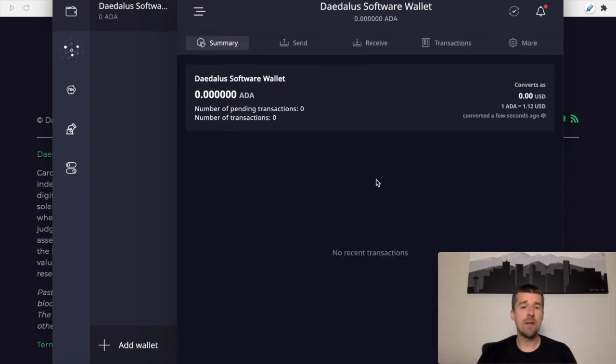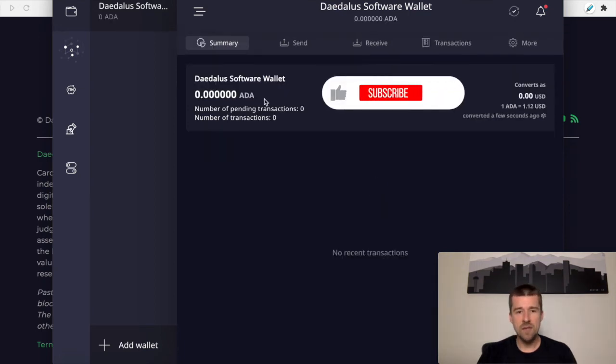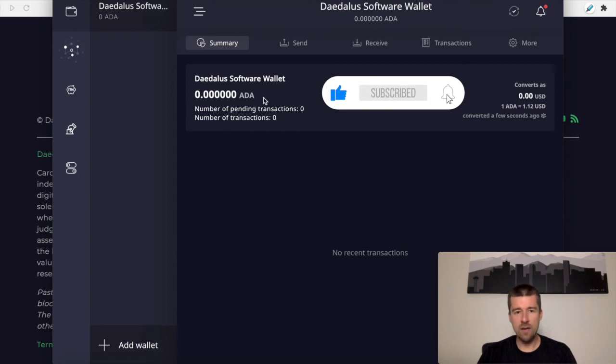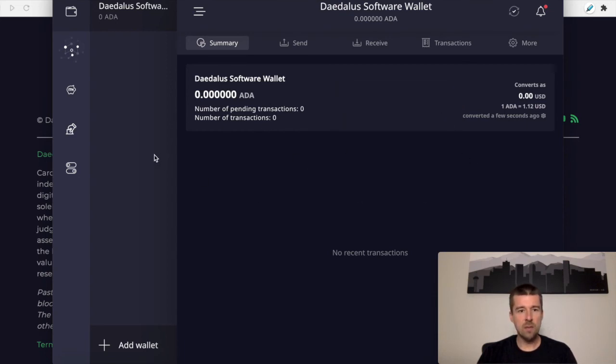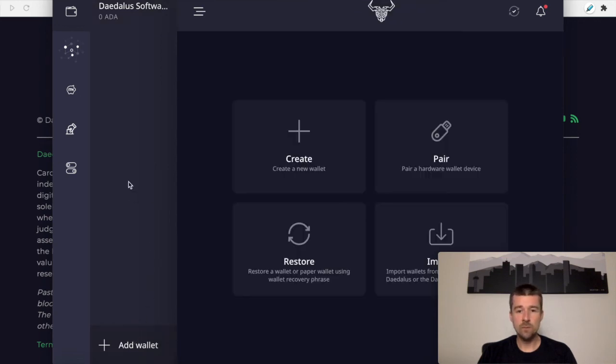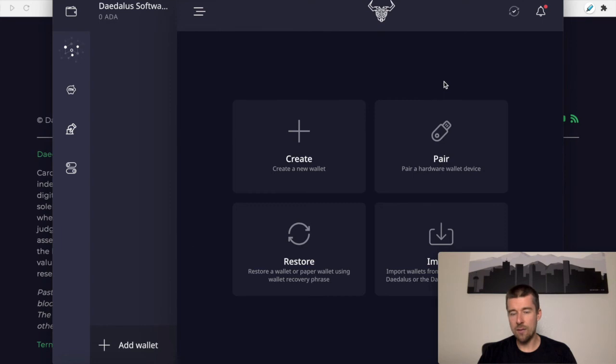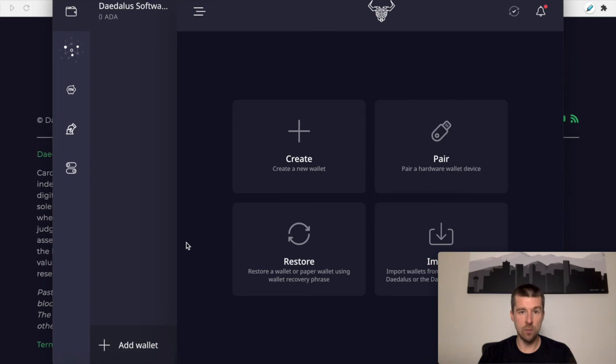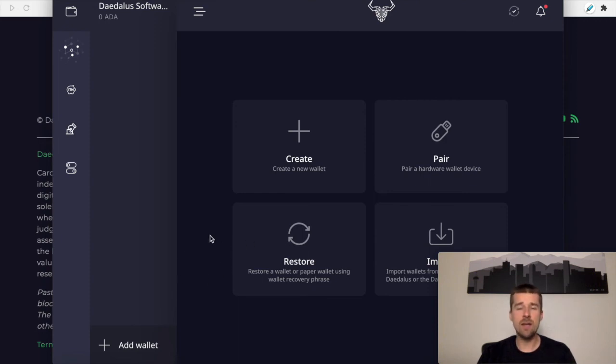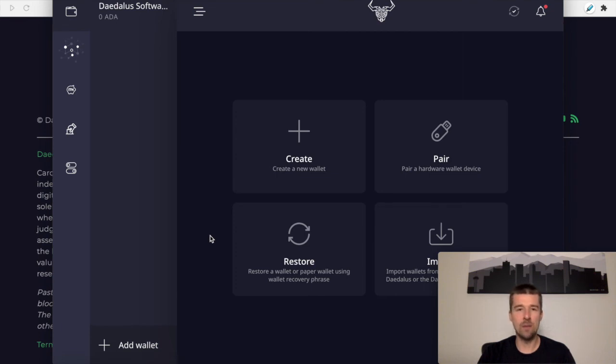Okay, so now that our wallet is all synced up, we see here we have our Daedalus software wallet. We have zero ADA in it. Let's take a quick look around. So one thing we can do is if we want, we can add another wallet. You can either create another software wallet, you can pair a hardware wallet later, or as we mentioned in the future, if something goes wrong and you reinstall Daedalus and you want to restore this same wallet, you can use the restore functionality. If you're curious about how the restoring process works, check out our previous video on restoring a Daedalus software wallet. So let's continue looking around.